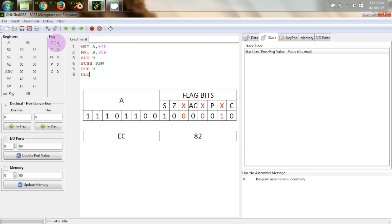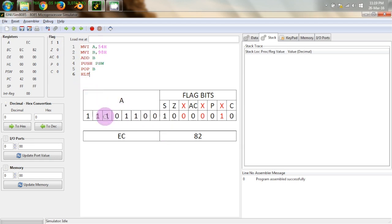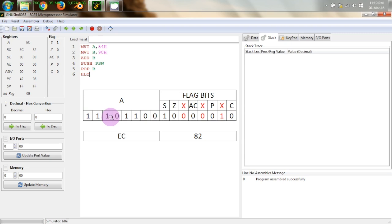So if you will go into the details of this flag registers so when this addition command is executed if in the result the seventh position that is if we take the result as an 8 bit number and the result of addition is such that the seventh position starting from 0 1 2 3 4 5 6 7 we call this as bit d7.